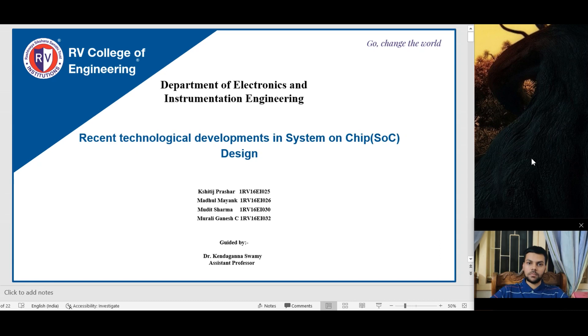I am Murali Ganesh and my team will be speaking on literature review for recent technological developments for system-on-chip design, starting with introduction.